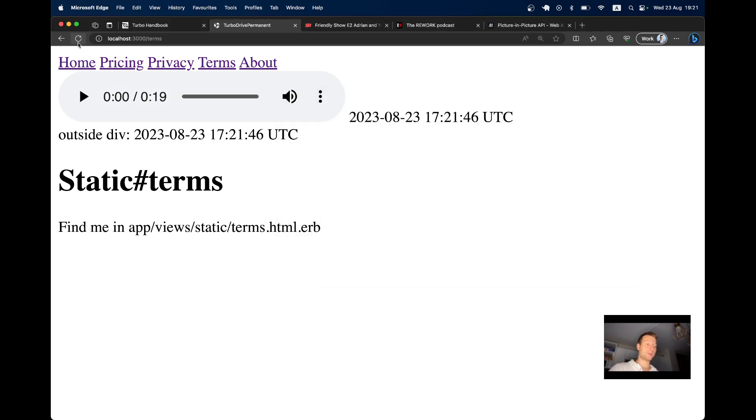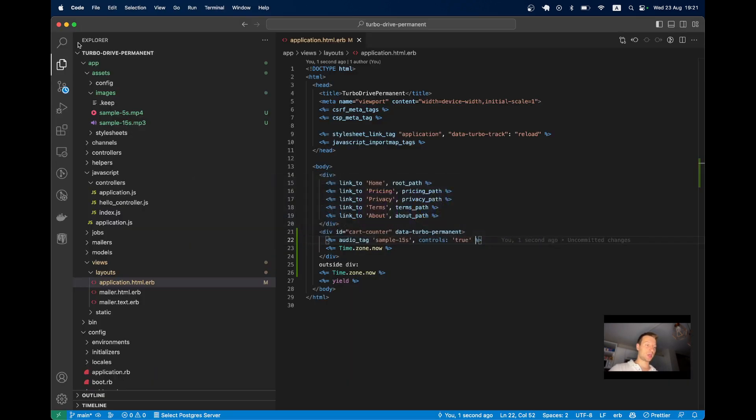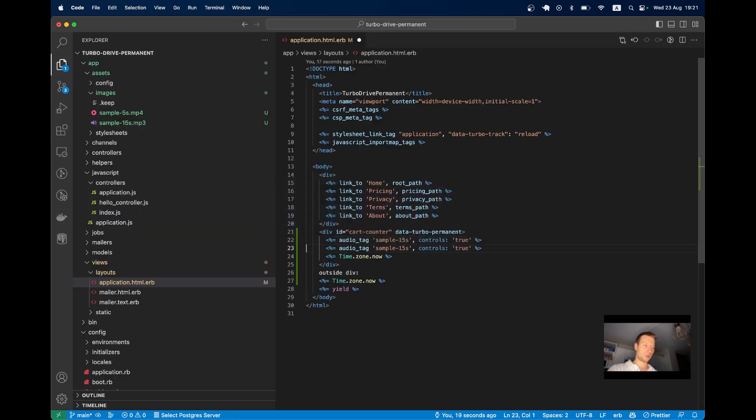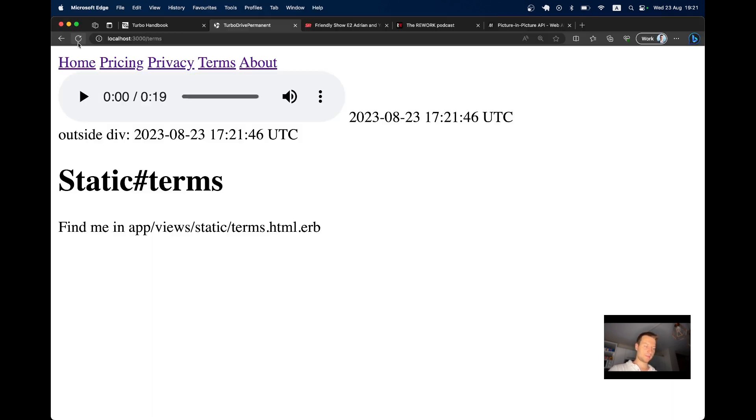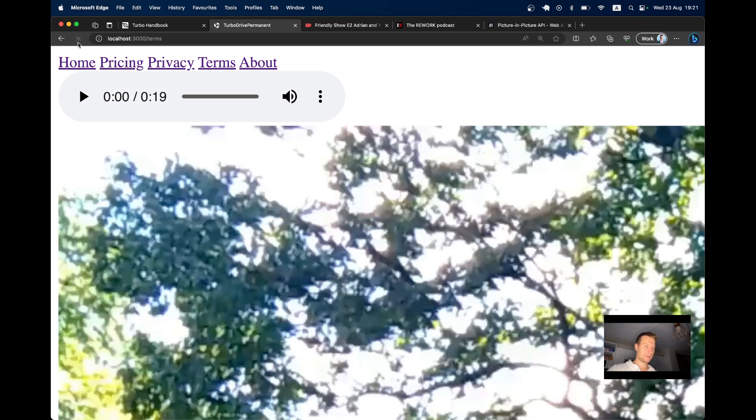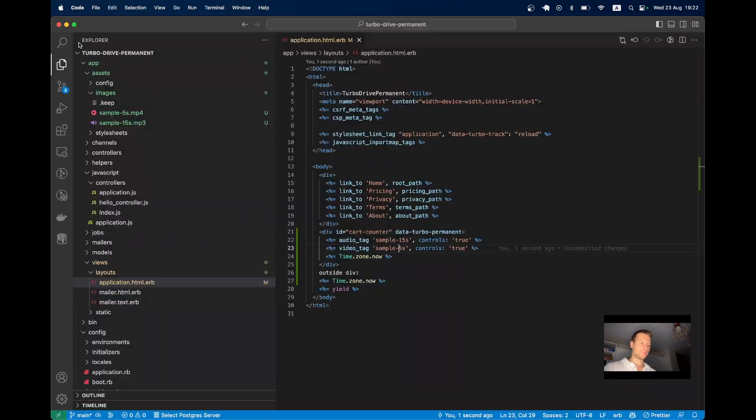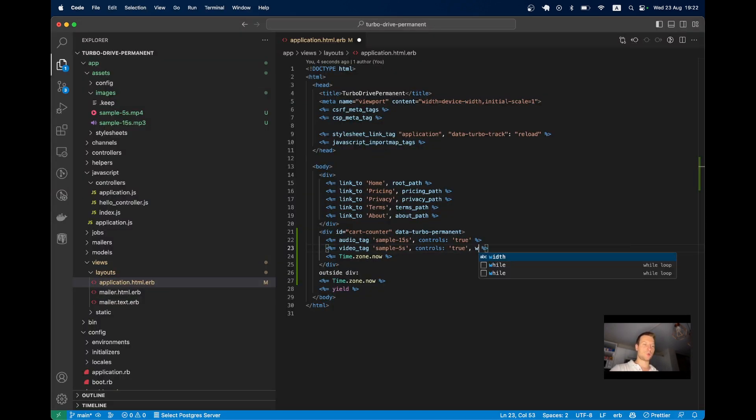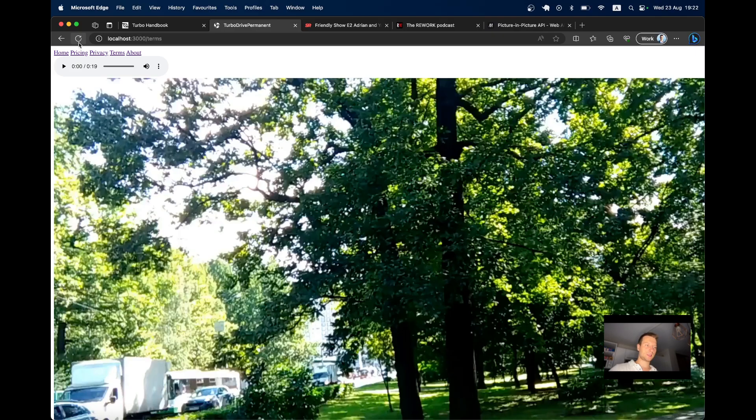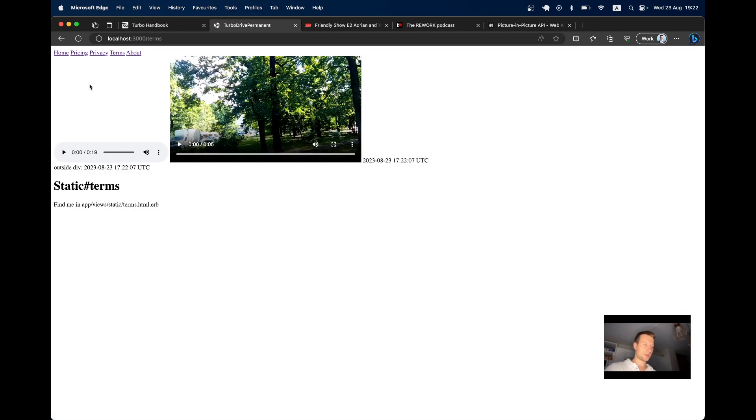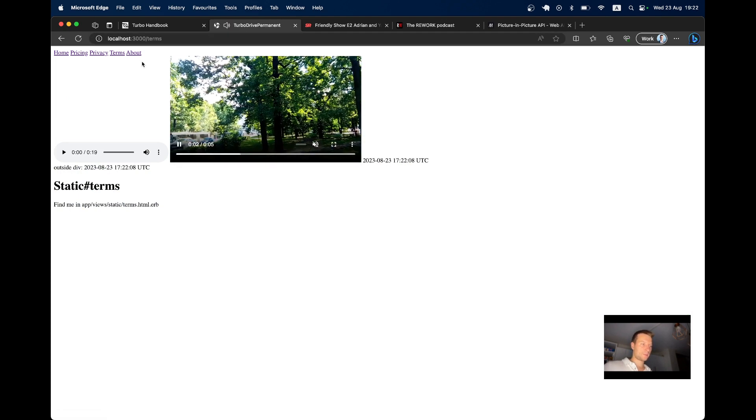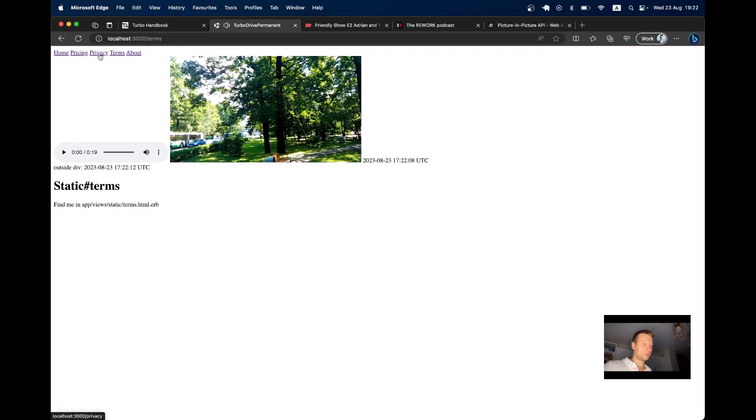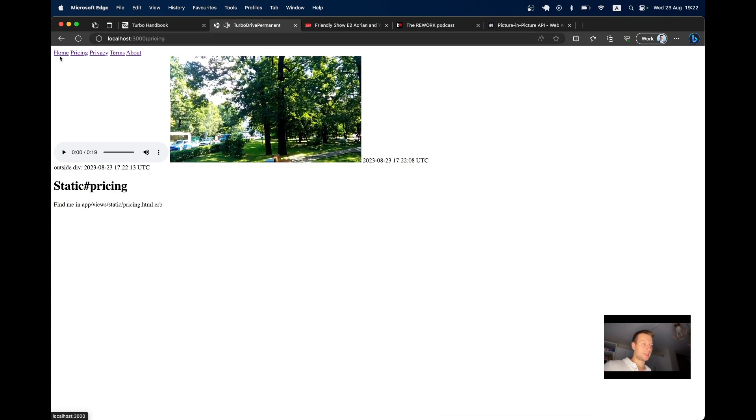The same should work for a video tag. Let's try this. I will make a video tag. For example, five seconds. Okay, it's very big. Let's make the size a bit smaller. So width 500 pixels. Okay, now I will click on play on the video. And you see, it keeps playing.